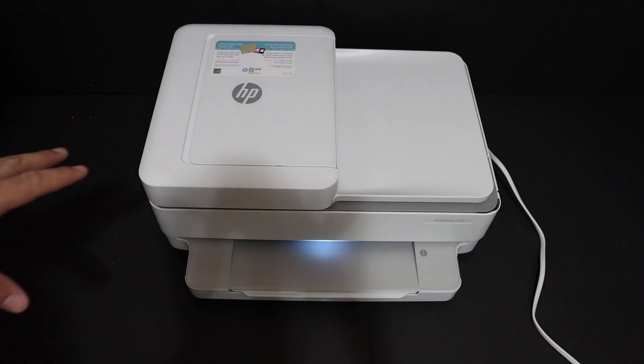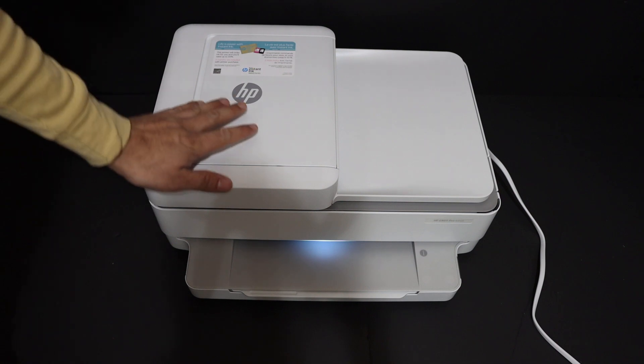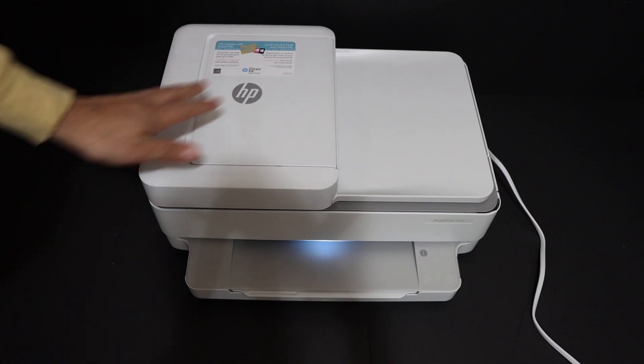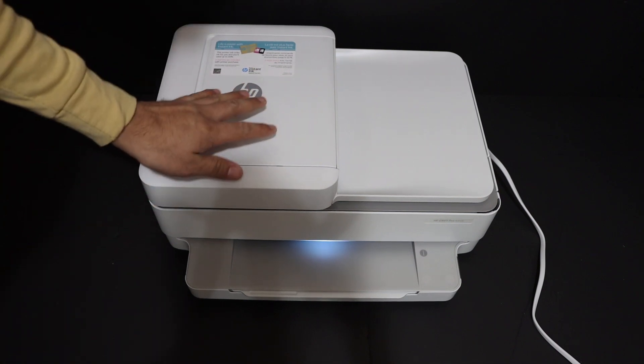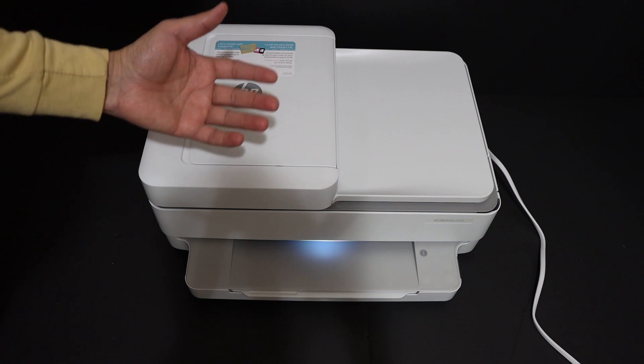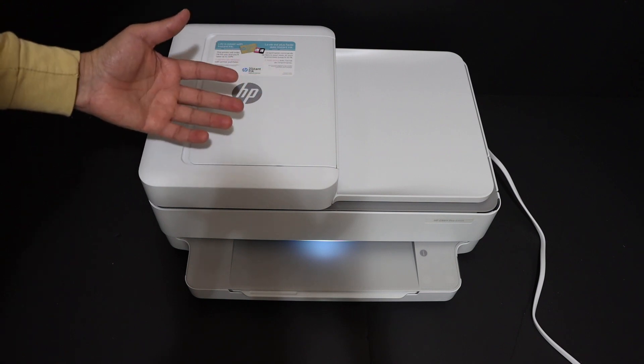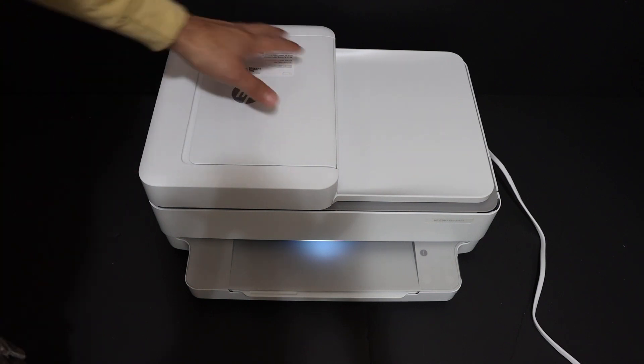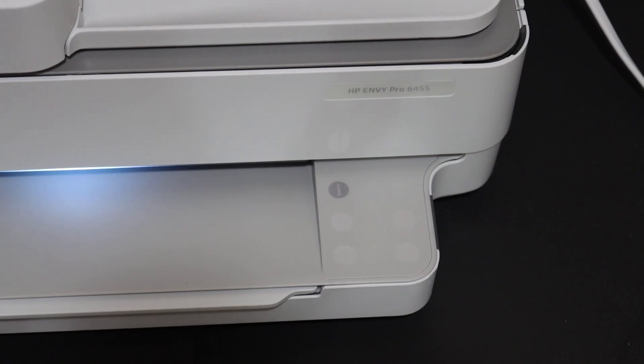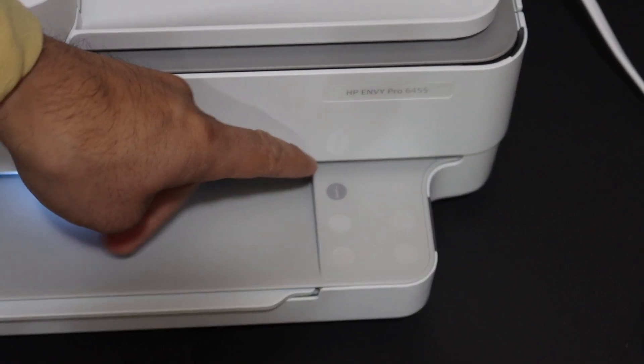I'm going to show you how to do the wireless setup Wi-Fi Direct setup. We are going to use the printer's enabled Wi-Fi for wireless printing and scanning. Switch on the printer.